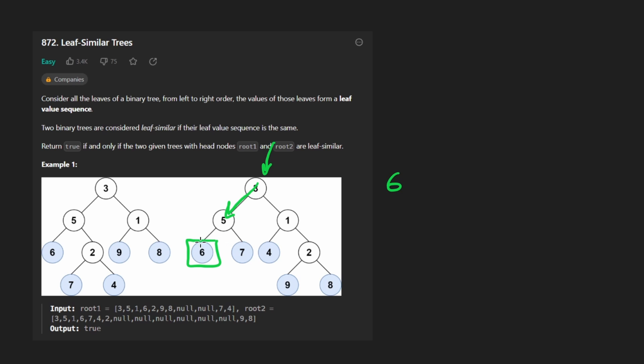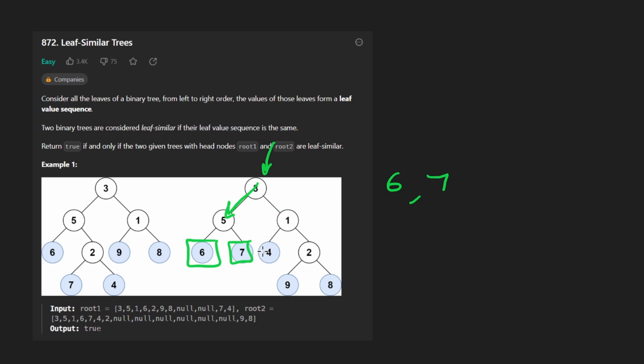If we get to a leaf node, we'd add it to the result. So right now, we'd have six, then we'd go back up to the parent, and then here, we'd go down to seven, add seven, then go back up to the parent, and now start doing the right side of the tree. So this way, you can already kind of tell we will guarantee that we will reach each of these leaf nodes from left to right with recursive depth-first search. So now we go to one, then we go left to four, add four to the result.